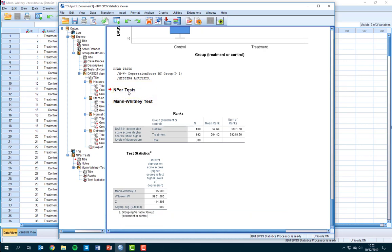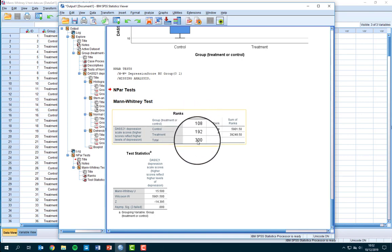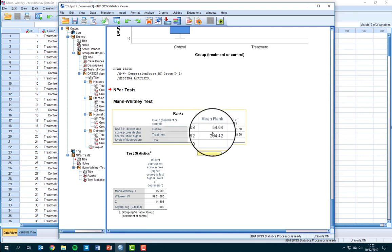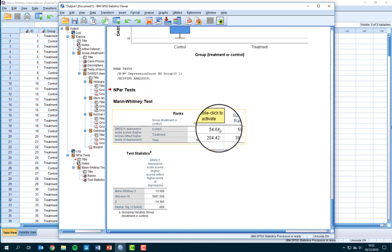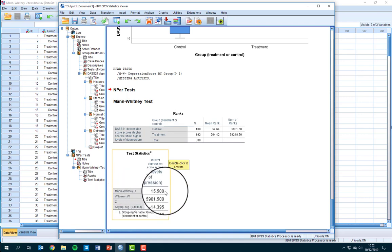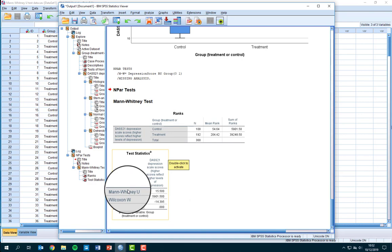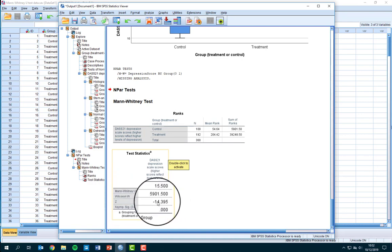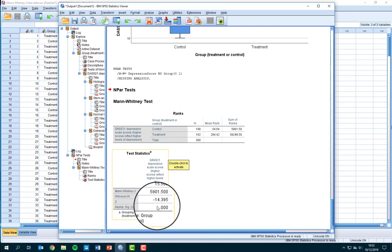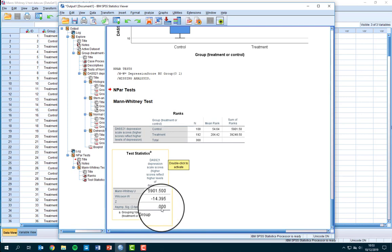Here we have the output for the Mann-Whitney U test. We can see the number of cases in each group and check that's what we were expecting. We can see the mean rank, which is one of the things the Mann-Whitney U test uses to calculate a significant difference. The actual significant difference is displayed in the test statistics box — the top row says Mann-Whitney U, that's the test statistic used to calculate statistical significance. When reporting, you report the Mann-Whitney U test statistic, the Z statistic, and your significance. If the significance value is less than 0.05, that result is statistically significant. I'm going to pause the video here — go back to the activity sheet and have a go at answering those two questions.